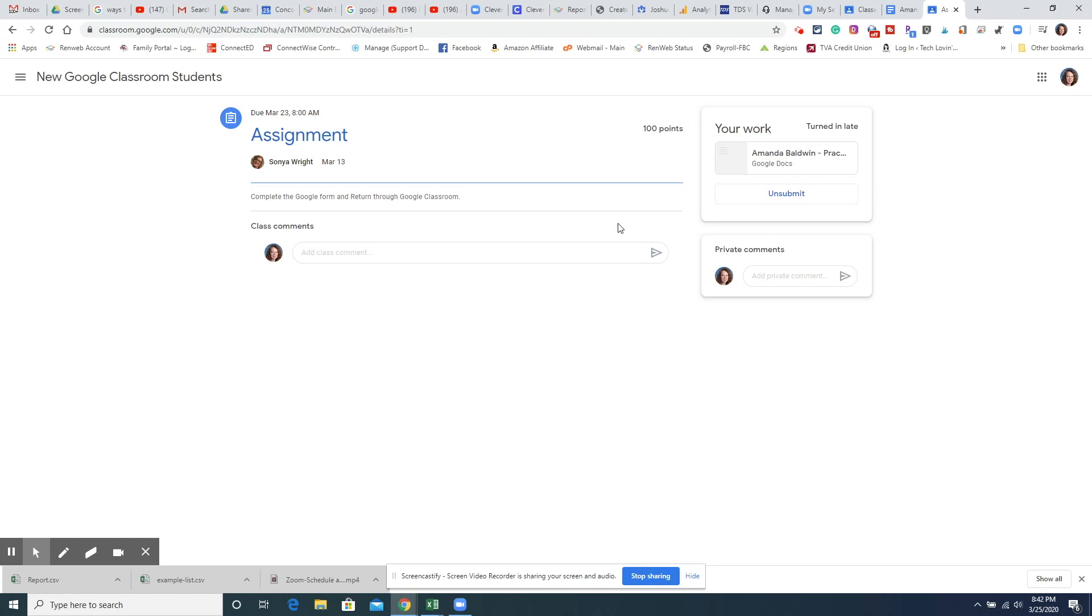Or if maybe it was a PowerPoint then I can choose from a file and attach it like you would an attachment to an email. So that is how you turn in things on Google Classroom.